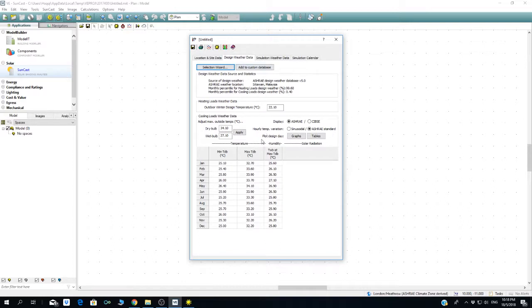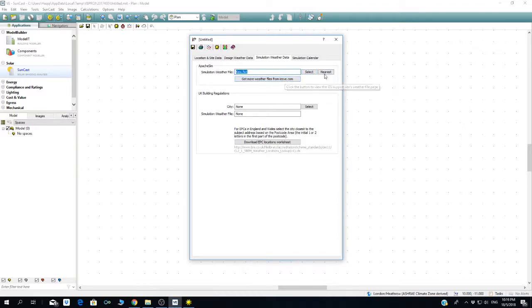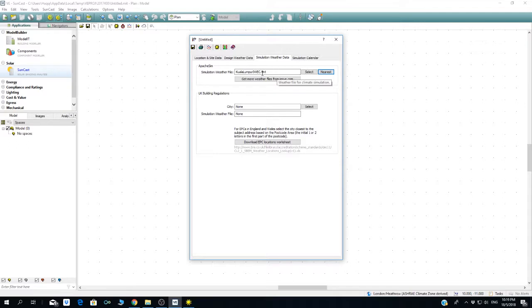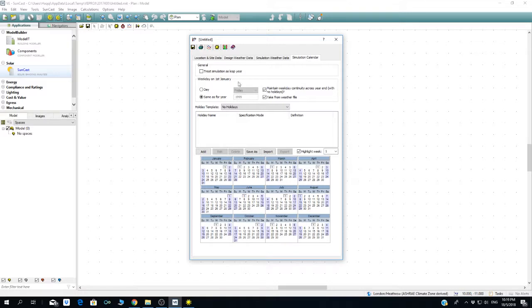This is the Apache scene. We have the data, so let's go and select nearest—get ready data or select nearest Kuala Lumpur. Since we are not going to build anything in the UK, this one is not relevant.